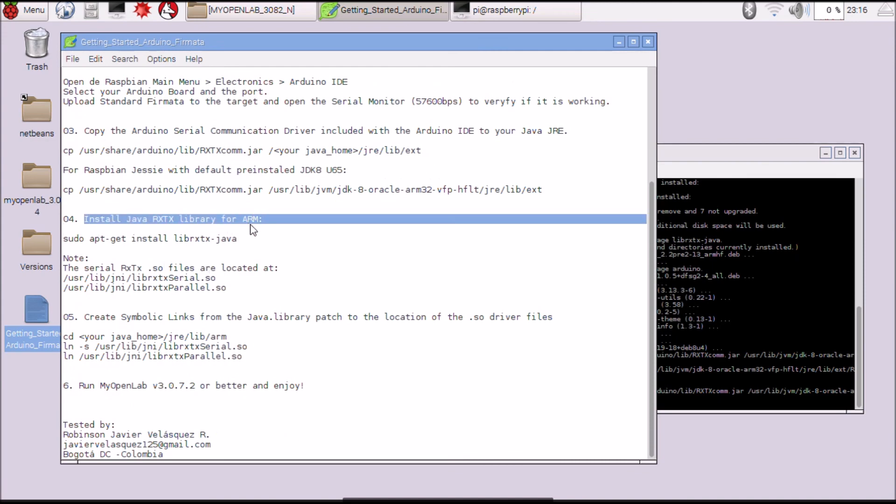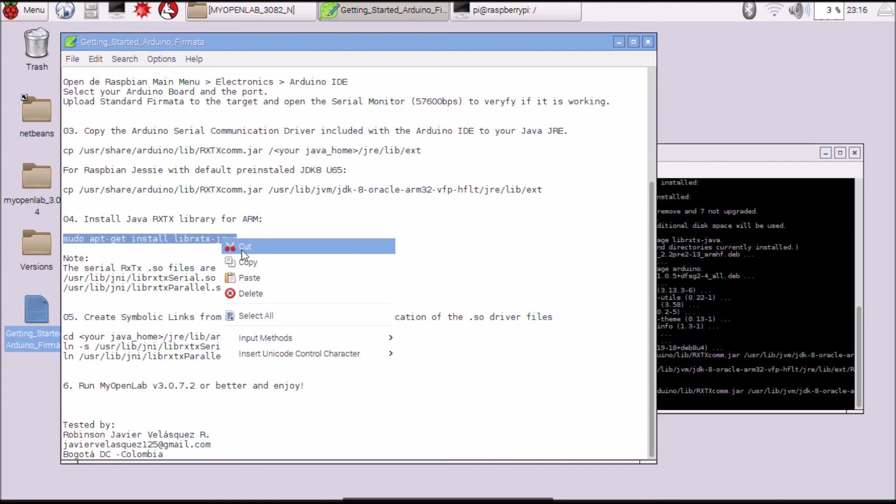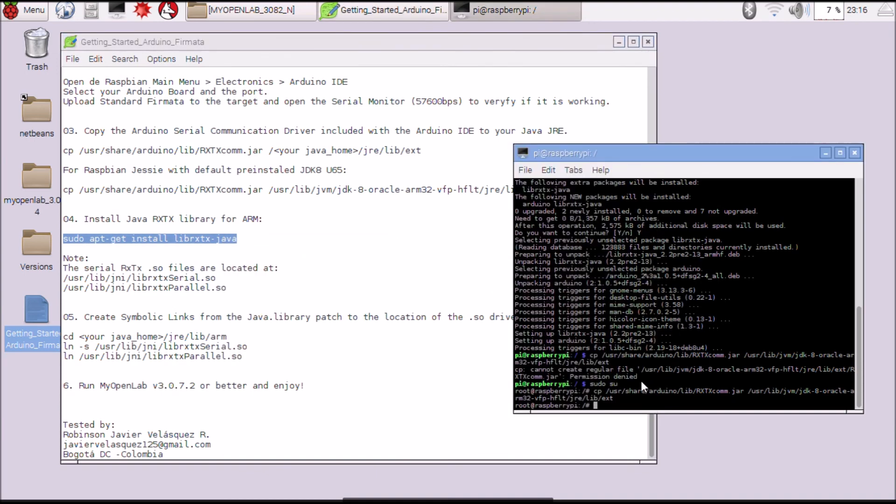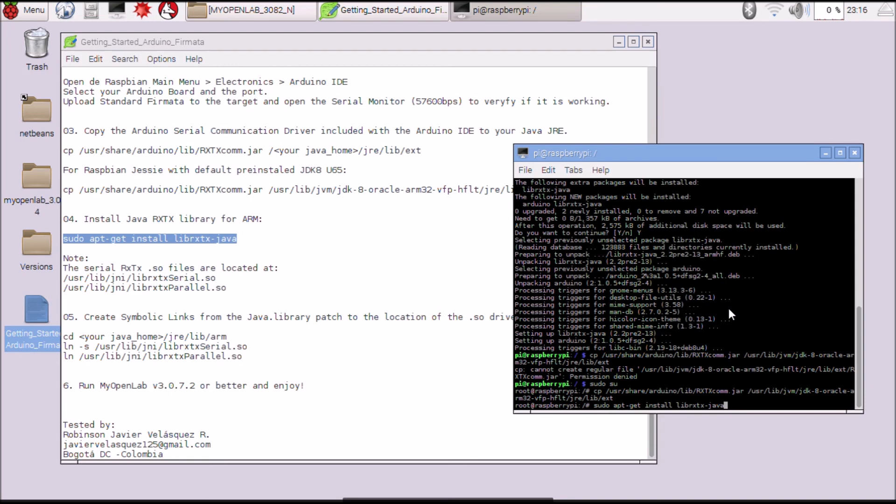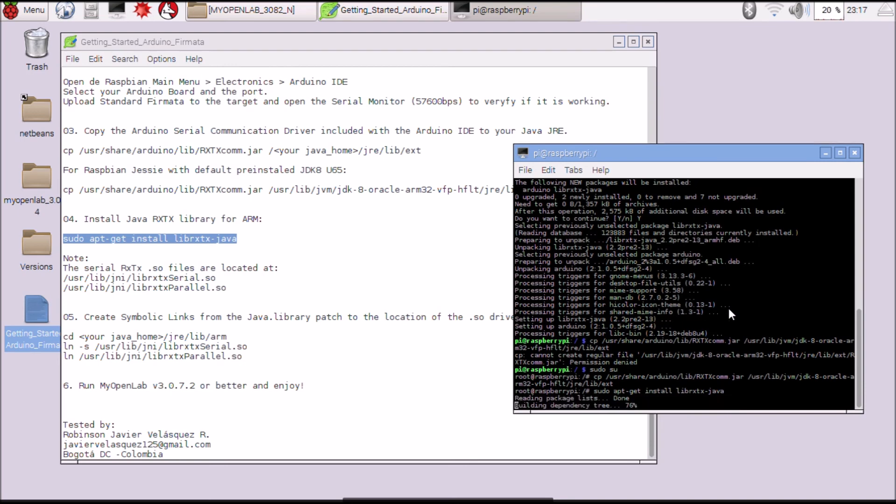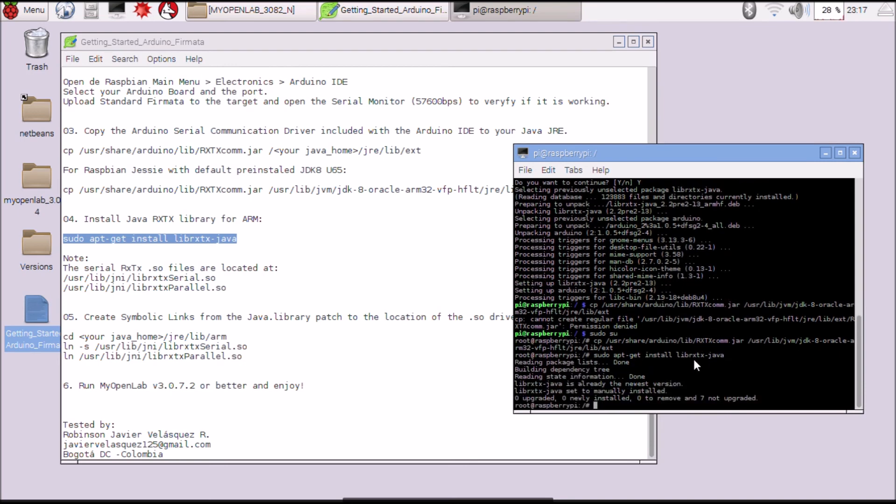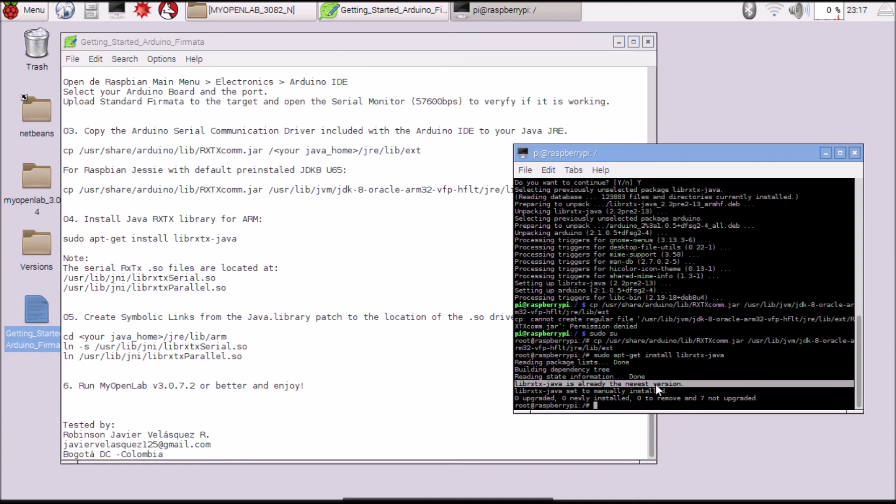This already was executed by the Arduino installer but I will be trying. Already is installed the newest version.